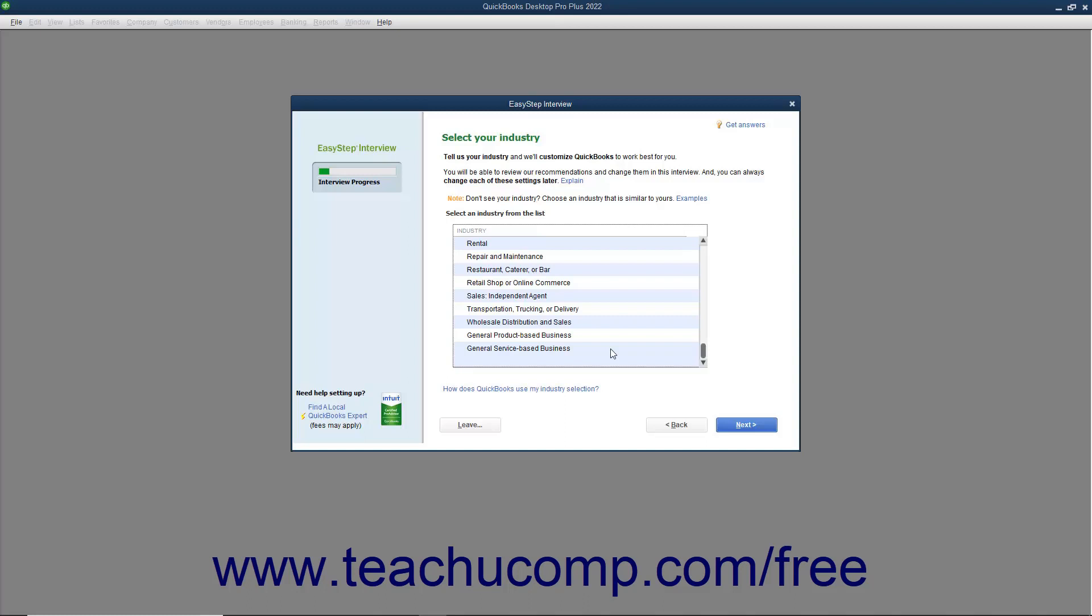For example, setting up sales tax would be a part of the EasyStep interview for the retail shop or online commerce selection, but not for the church or religious organization selection. After making your industry selection, click the Next button to continue.